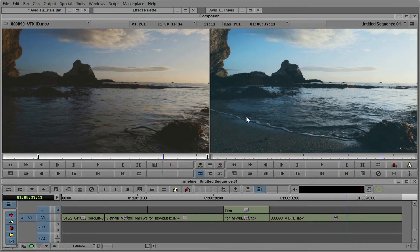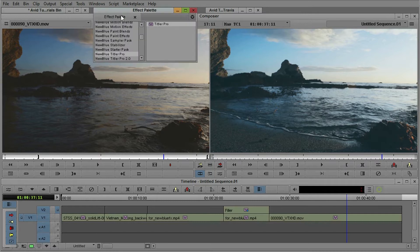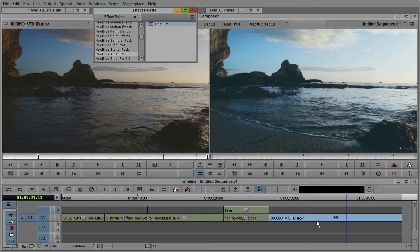So the first thing we want to do is go up to the effect palette and find NewBlue Titler Pro, drag it down to the timeline and apply it to a clip or apply it to a track, either way will be fine.